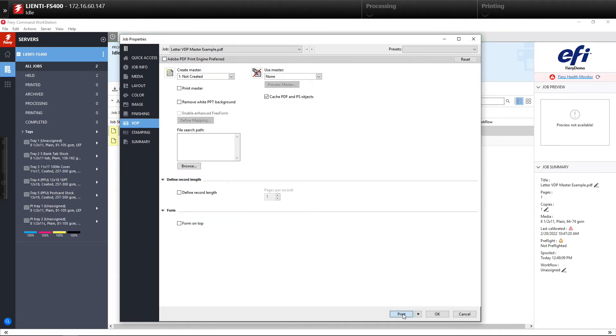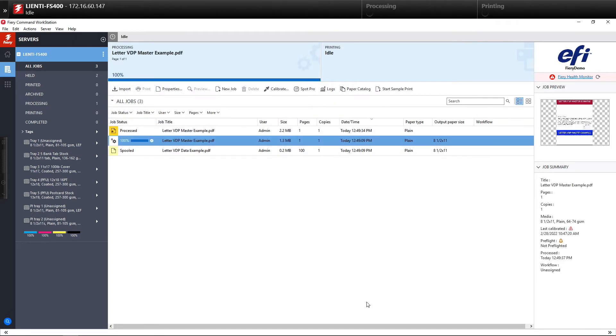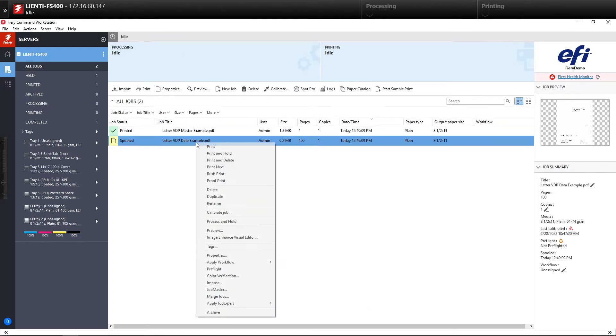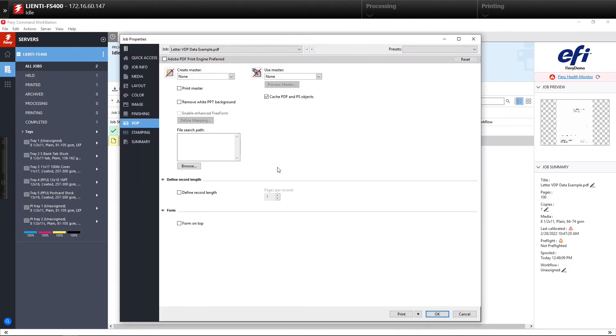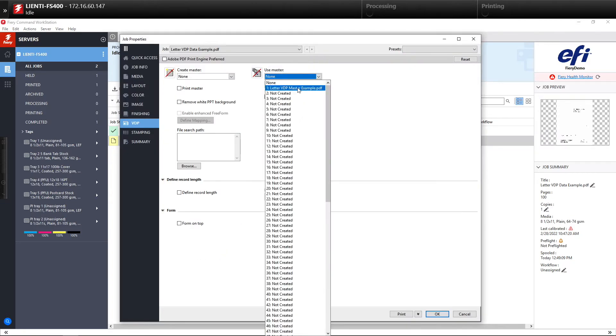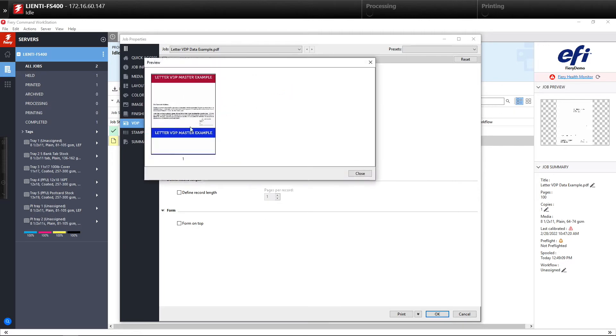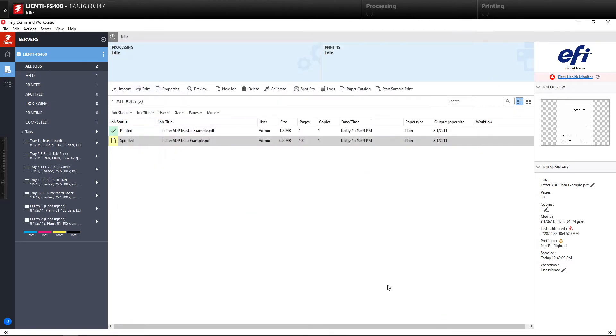Once the master is created you would hit print. So once that is printed into memory of the Fiery you would then select the data file, go to your job properties in the VDP and you'd select the master. There's the master that we have selected and you would hit OK.